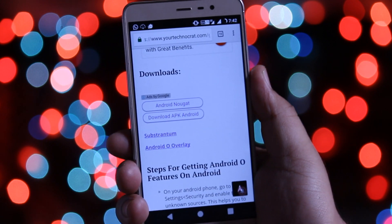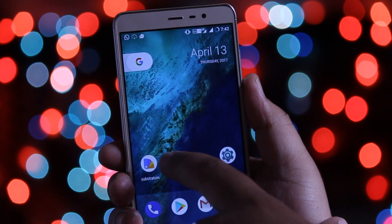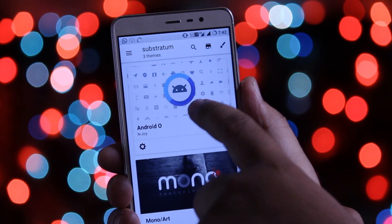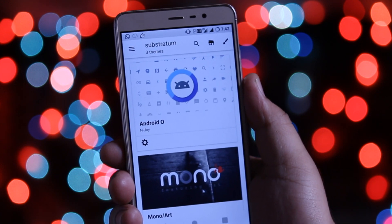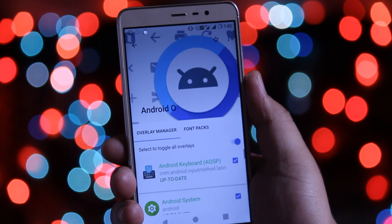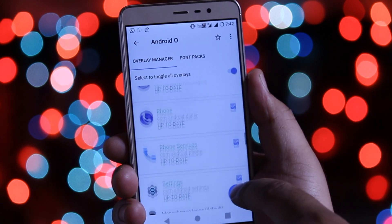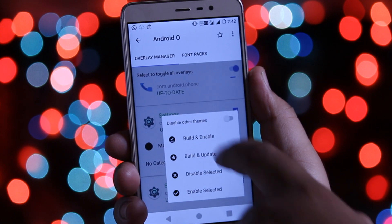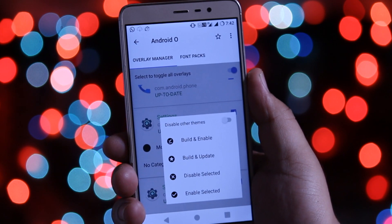After the installation of these two apps is completed, open the Substratum app. Click on Android O overlay, enable this, and at the bottom click on this icon — Build and Enable. Wait for 2 minutes and restart your phone.